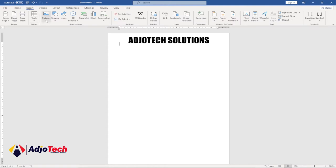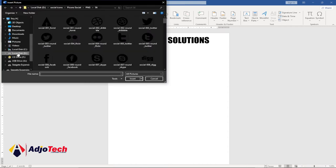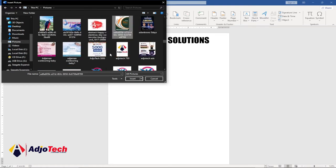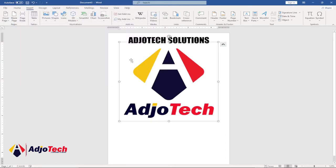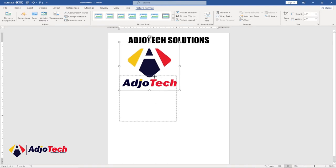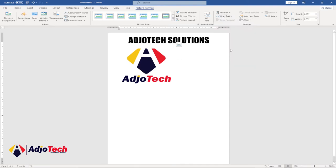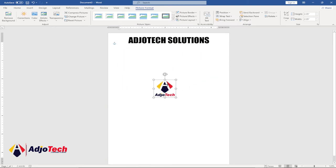Now bring in your logo. Go to Insert, then Pictures, then This Device to select from your PC. Find the logo you want to use and click Open. To be able to move the logo around, go to Wrap Text and select In Front of Text. Then resize and position the logo beside the company name.